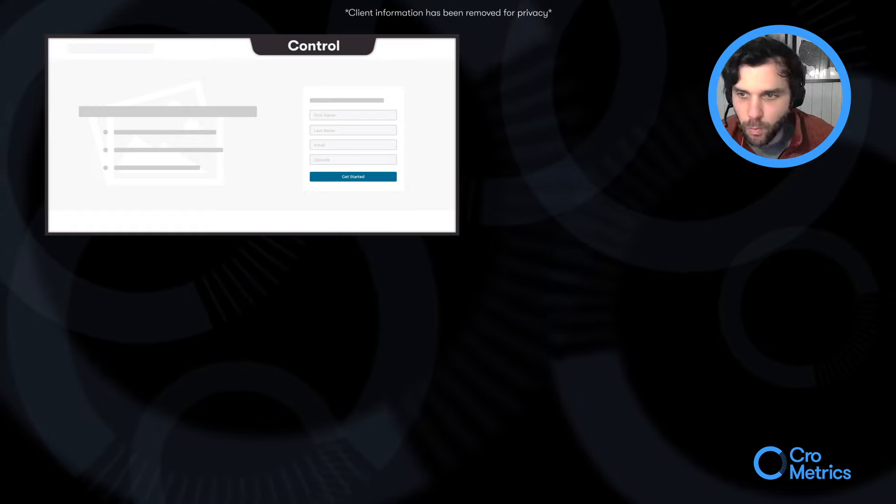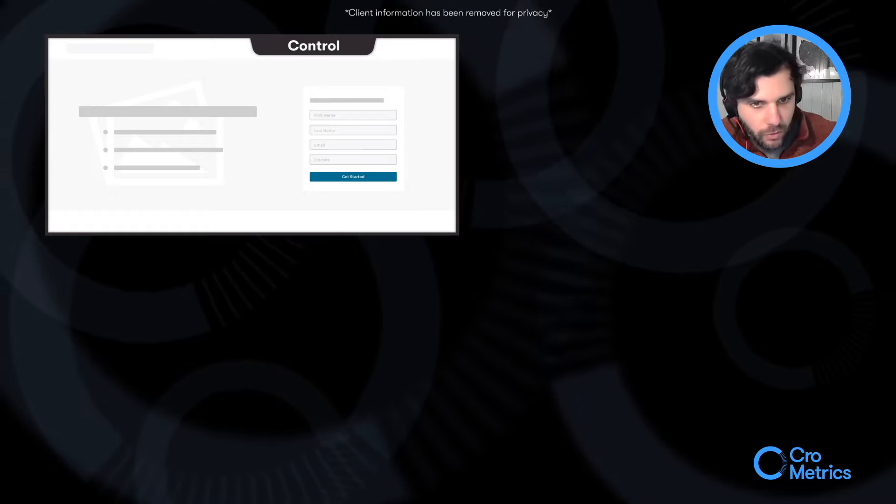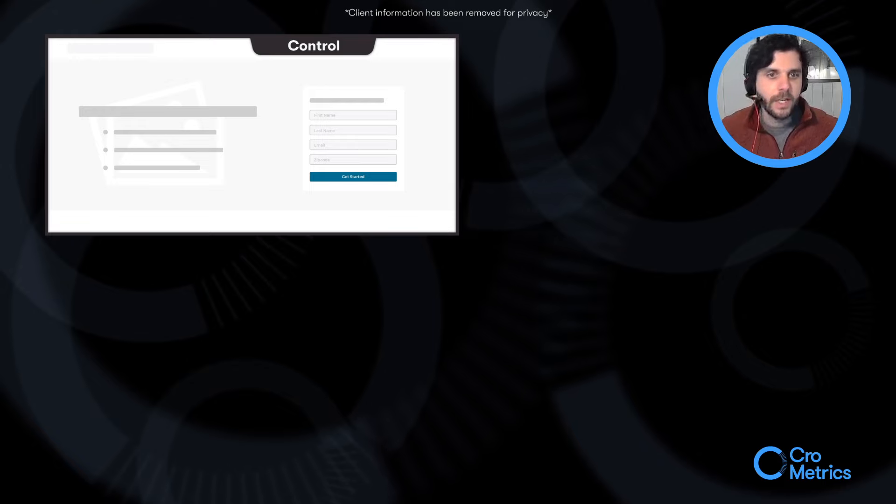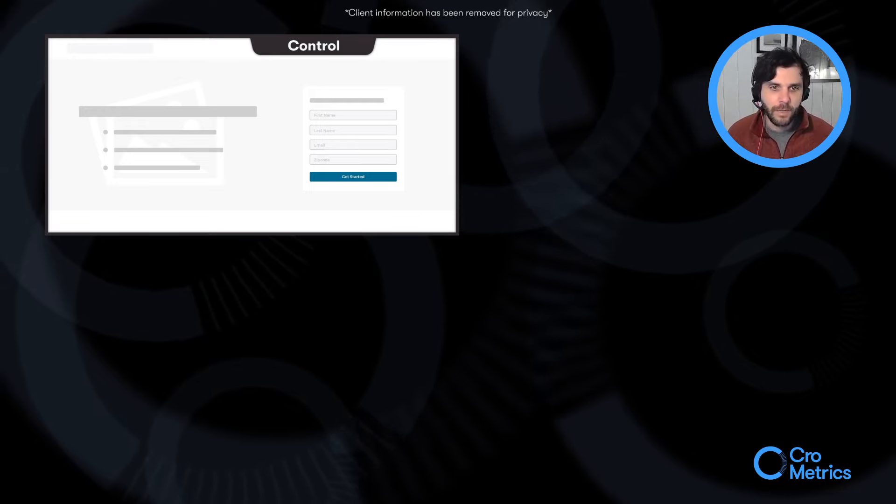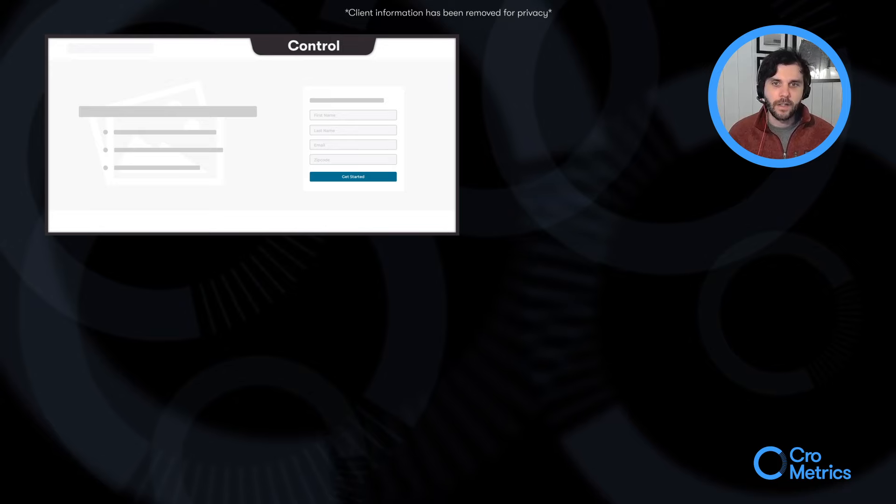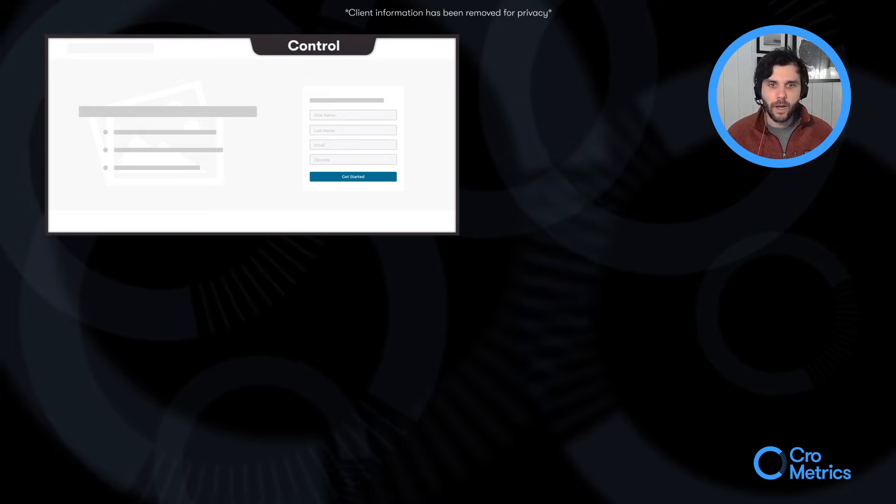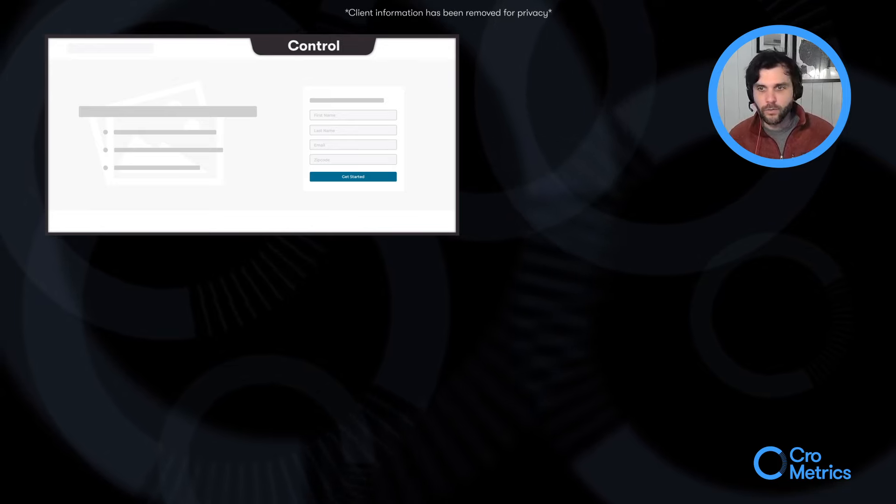So, it's one application. Here on the control, you can see that users would enter some basic information, click get started, and then they would be dropped into the onboarding funnel.